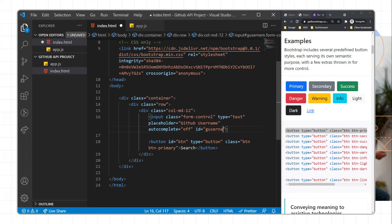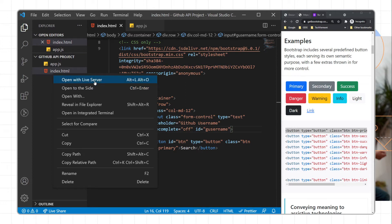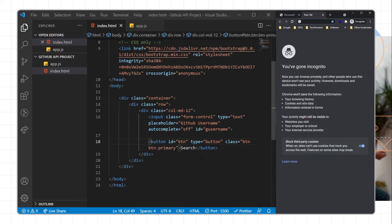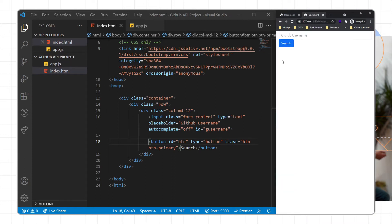Now this UI is complete. I'll run this particular UI with the help of VS Code Live Server by opening the index.html file. This is our UI — we have a text field and a search button.